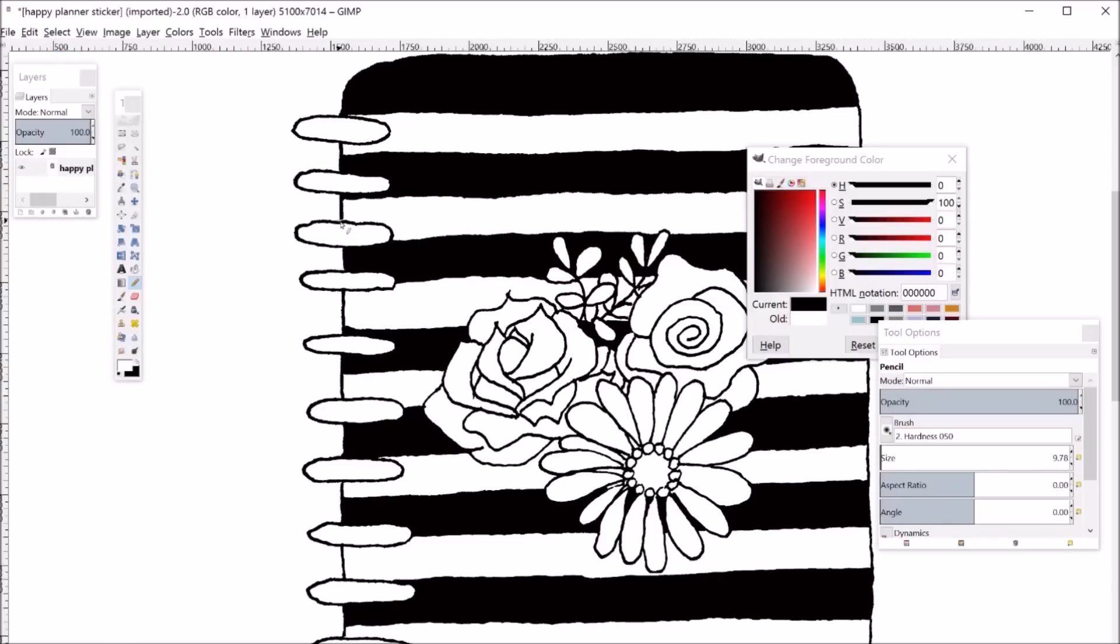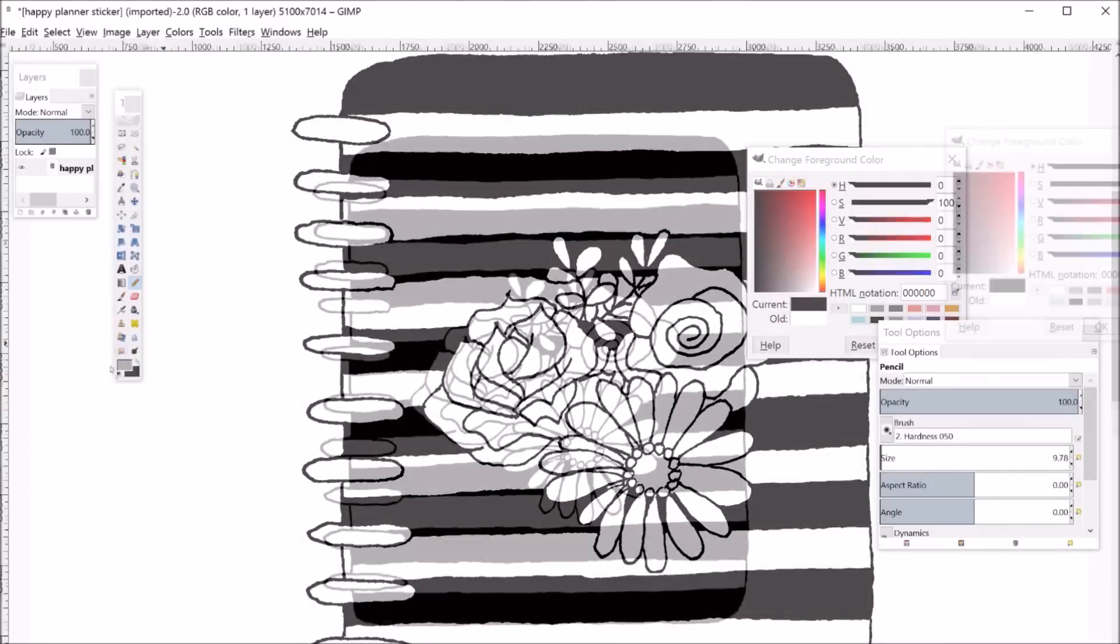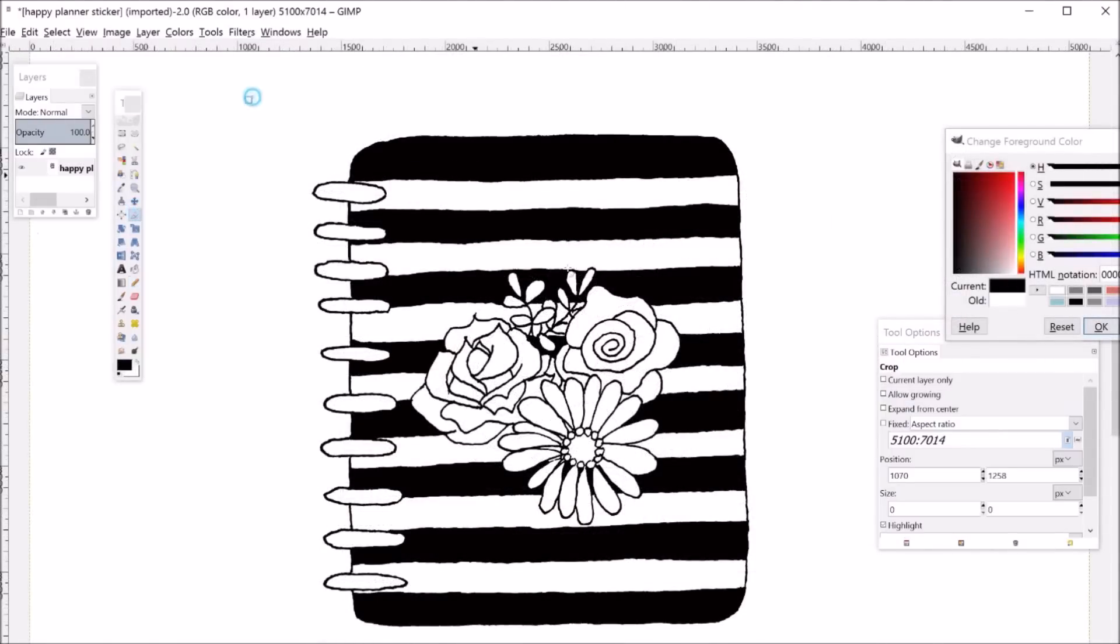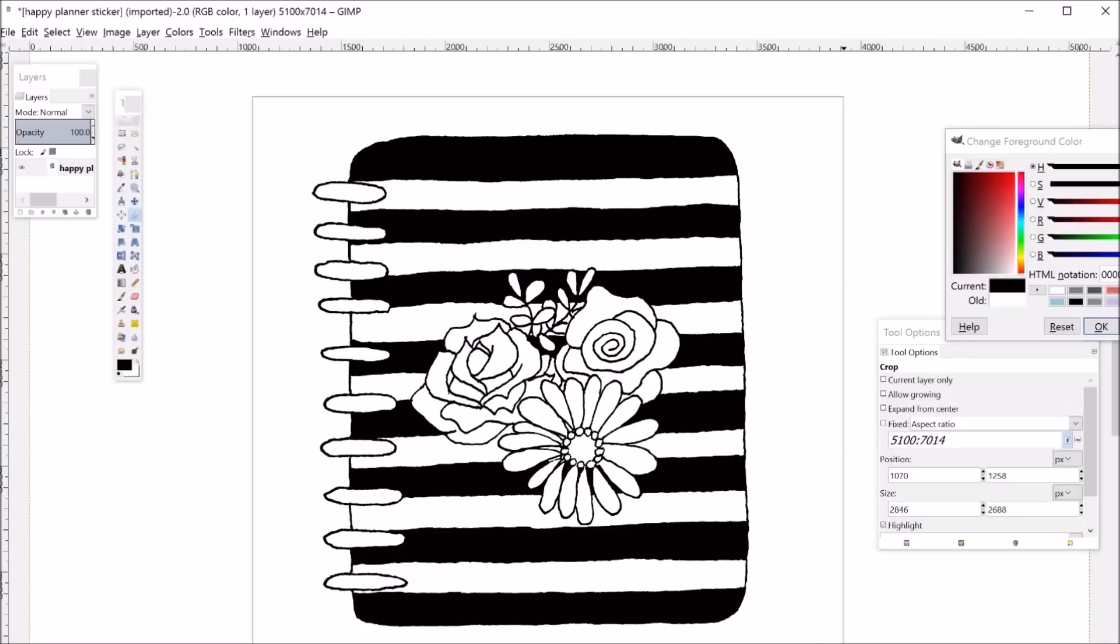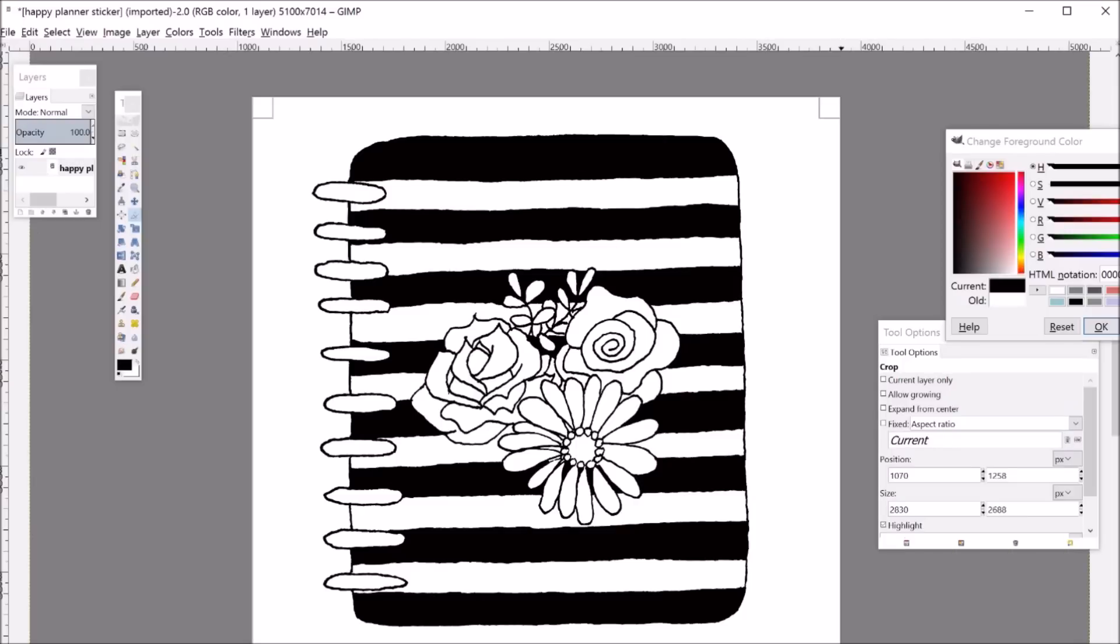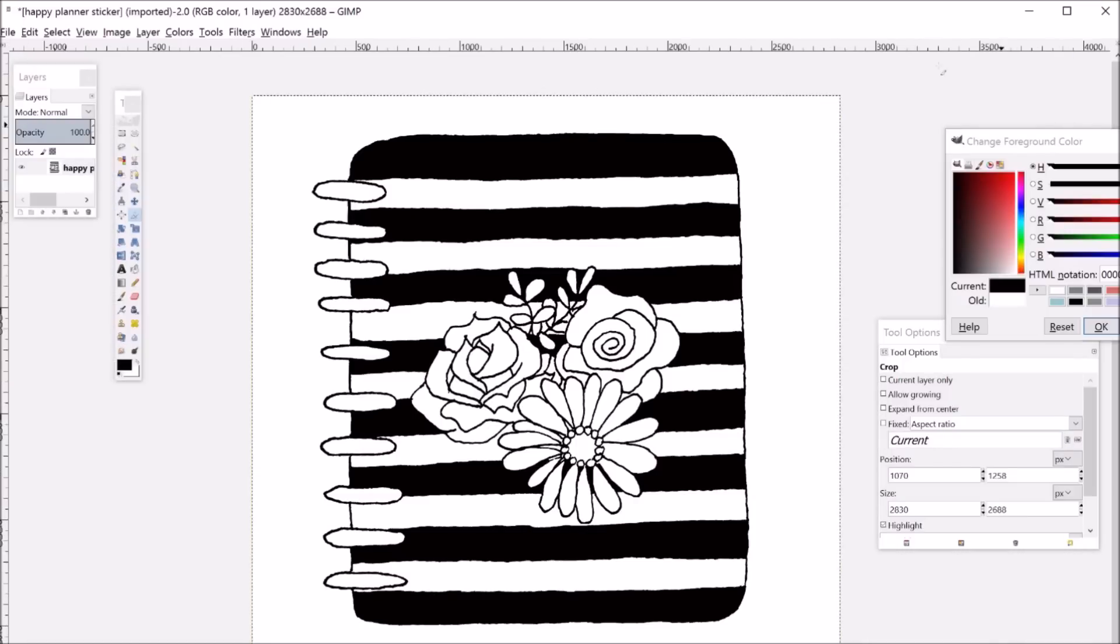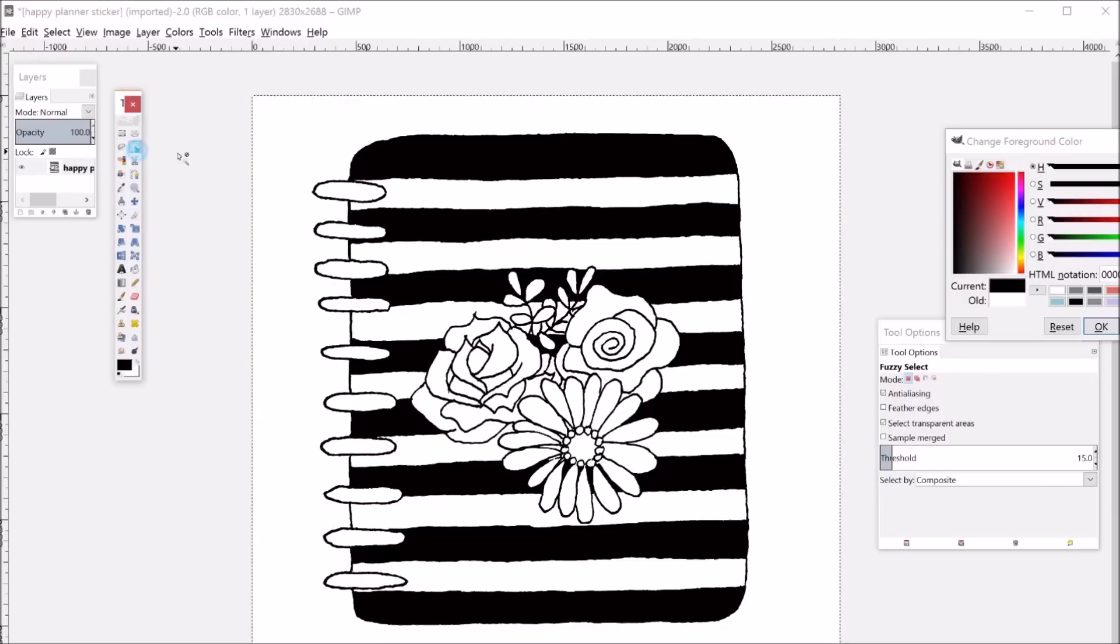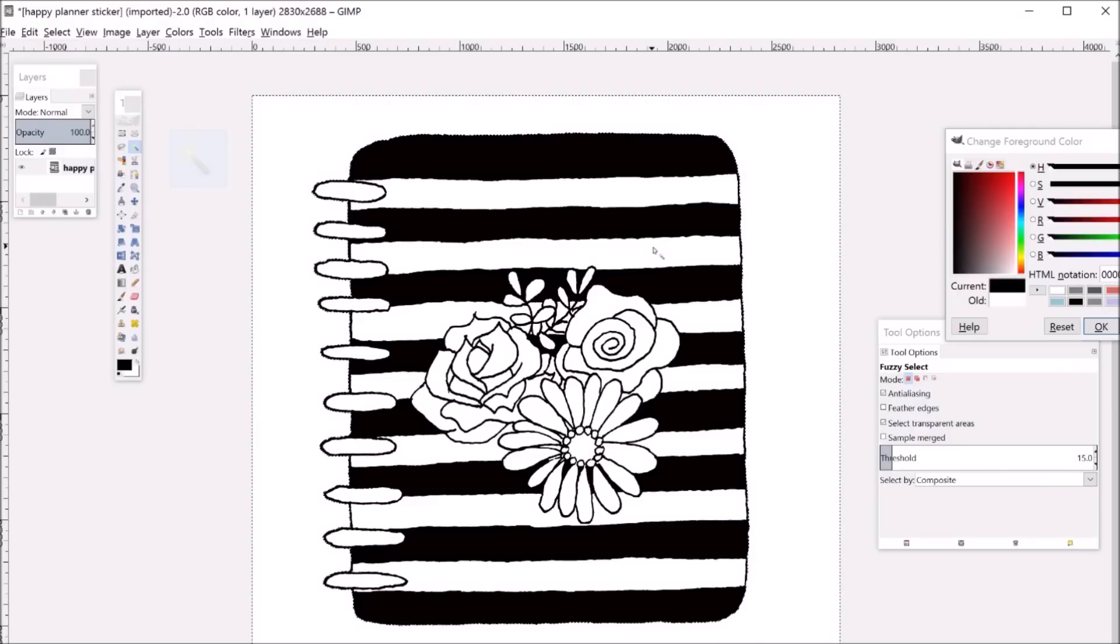This is a good point to crop the image if you haven't already done so down to size. So you just hit the crop tool and then enter after you select the region that you want to crop. Then I'm going to select the wand tool again and click on the white background.